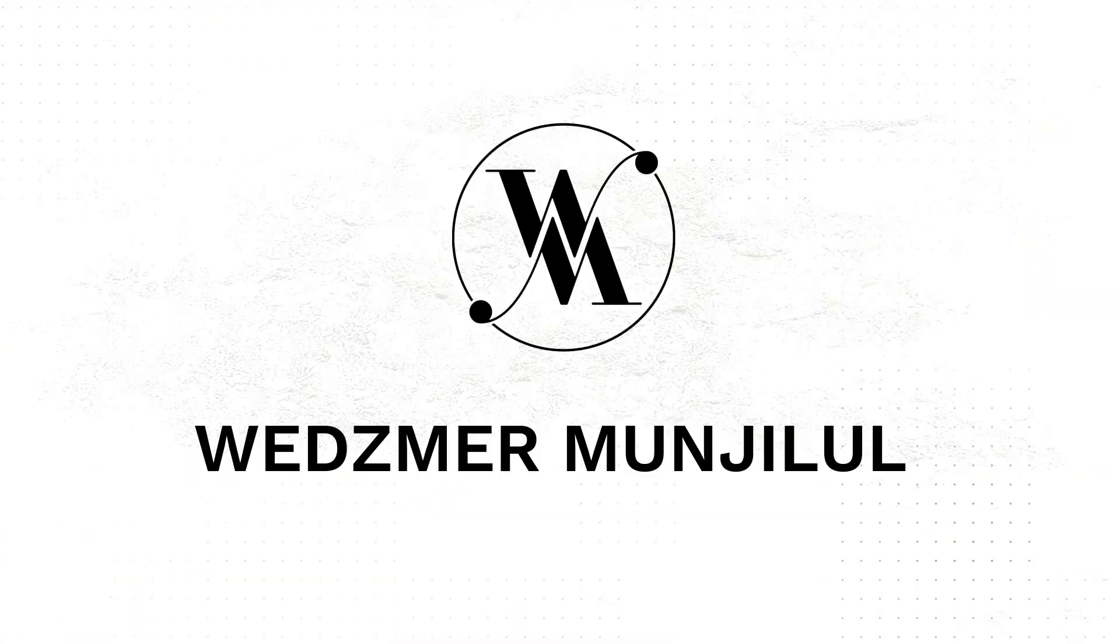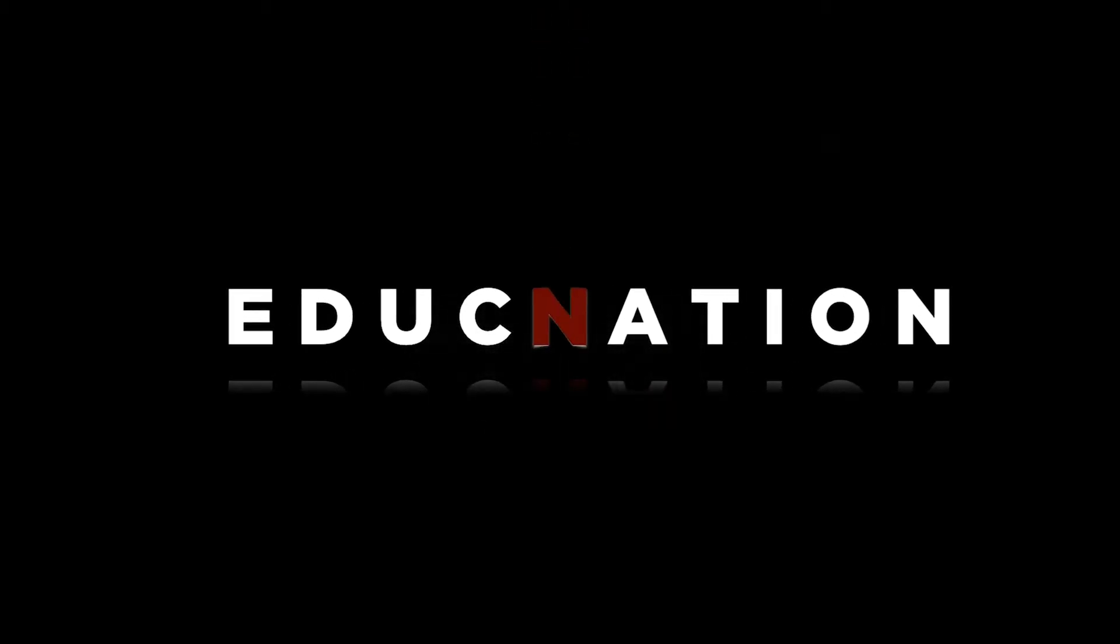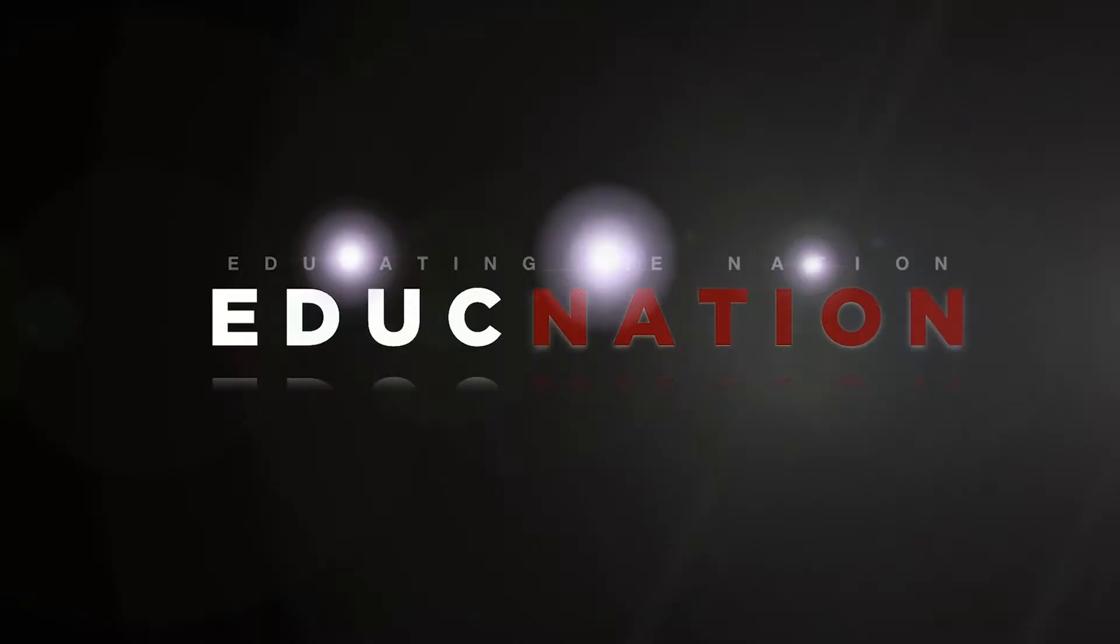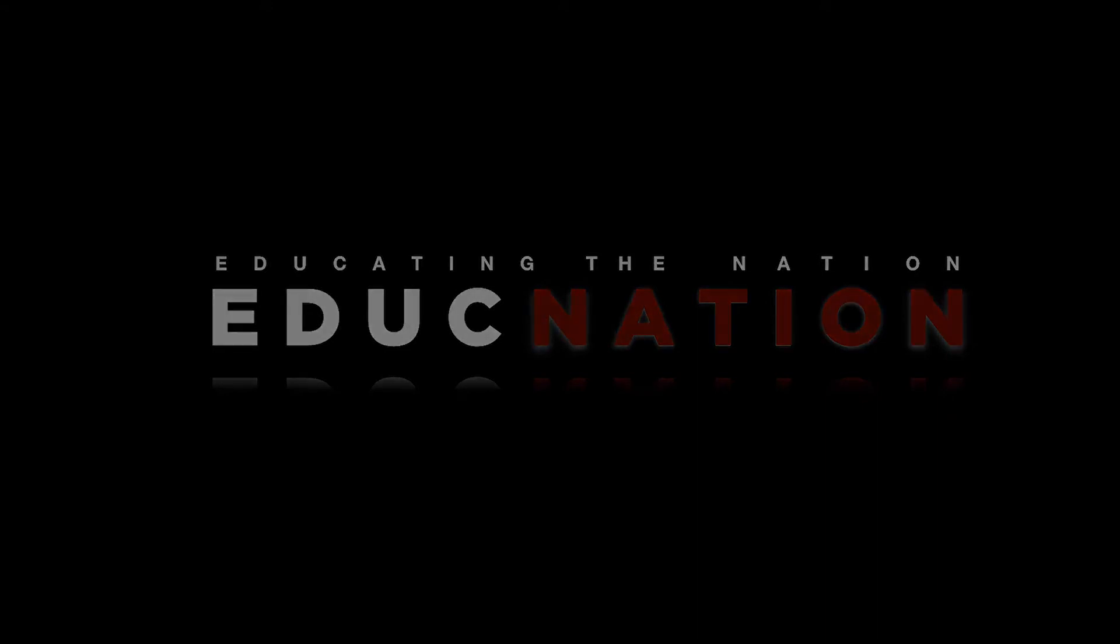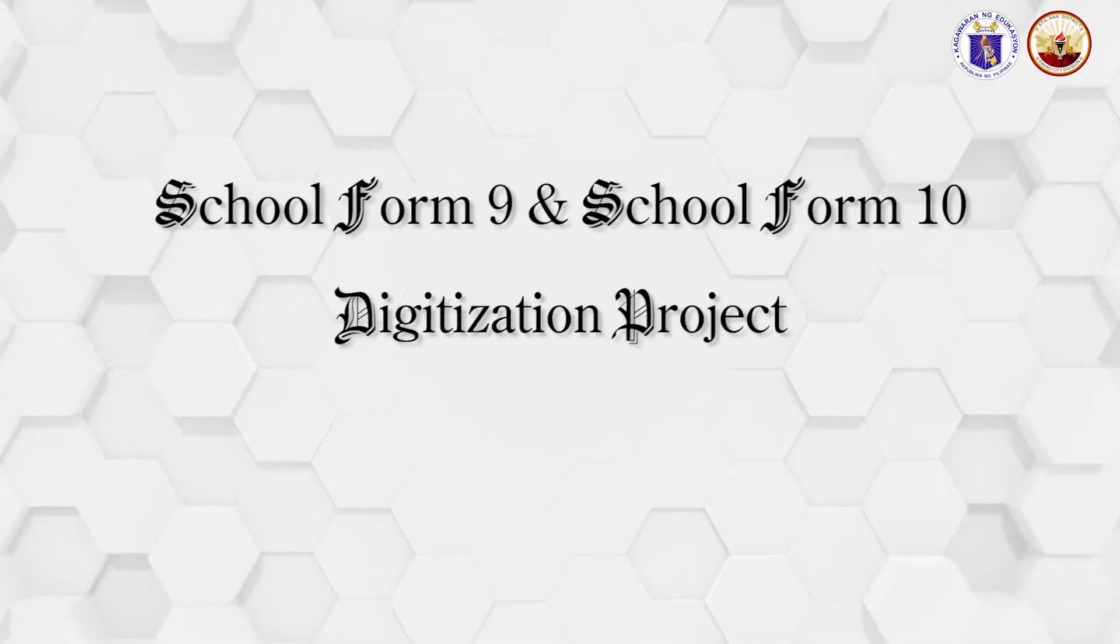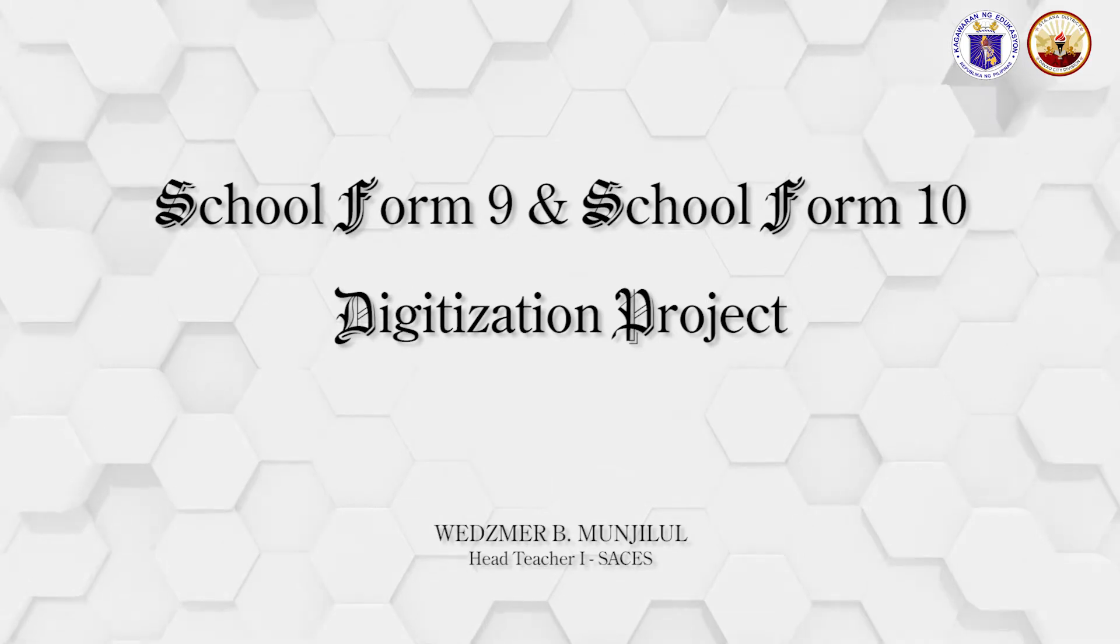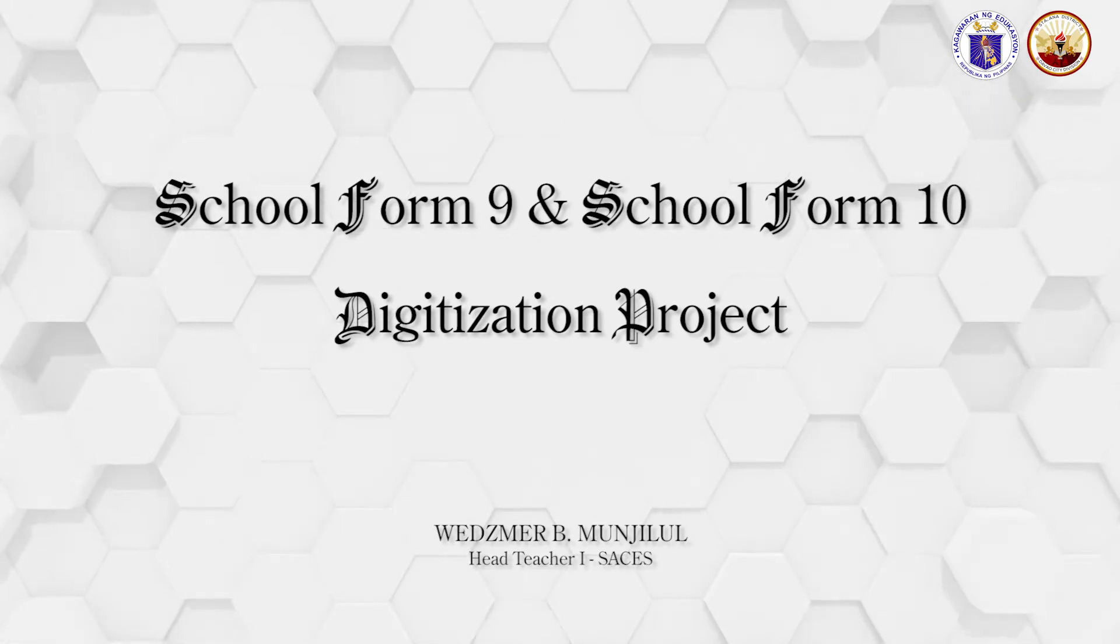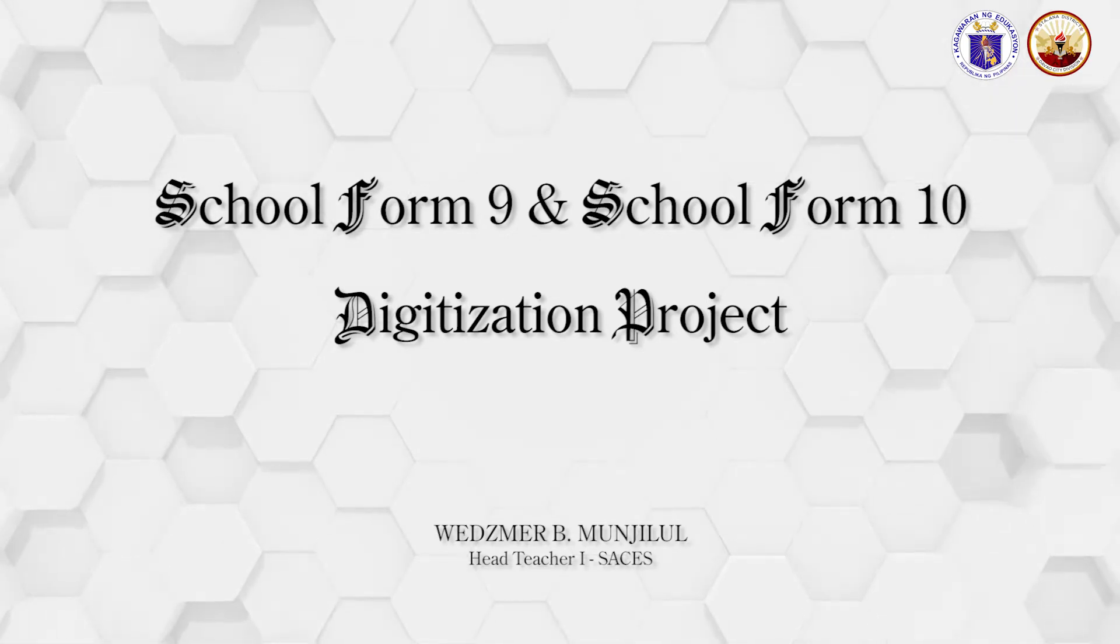Hello everyone, Sir Weds here from Santa Ana Central Elementary School. I've been tasked to discuss the current project we're working on regarding the digitization and automation of school forms 9 and 10.